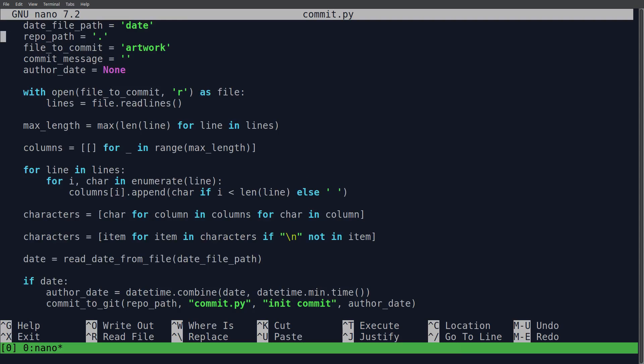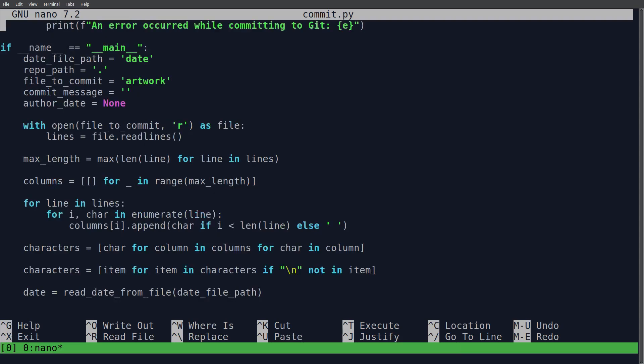So it loads that in. And then it loads in our file for our artwork, which is the text file with the asterisks and the xs. And we also tell it where the repo is. In this case, and I guess in all cases, the repo is the current directory.